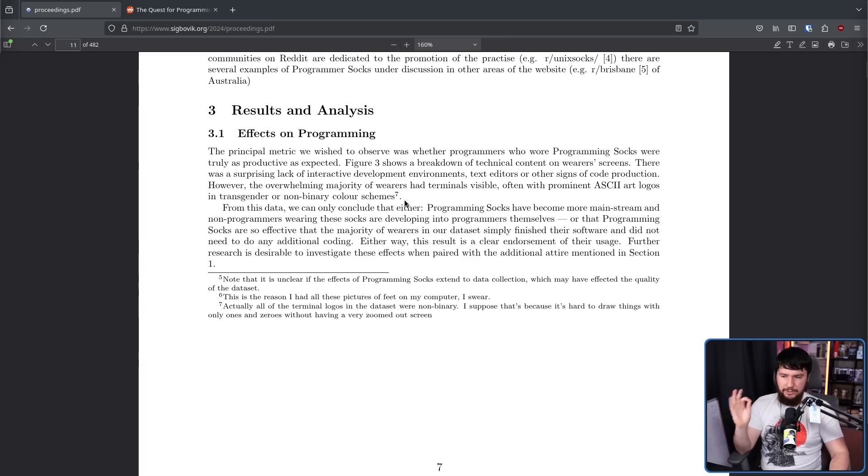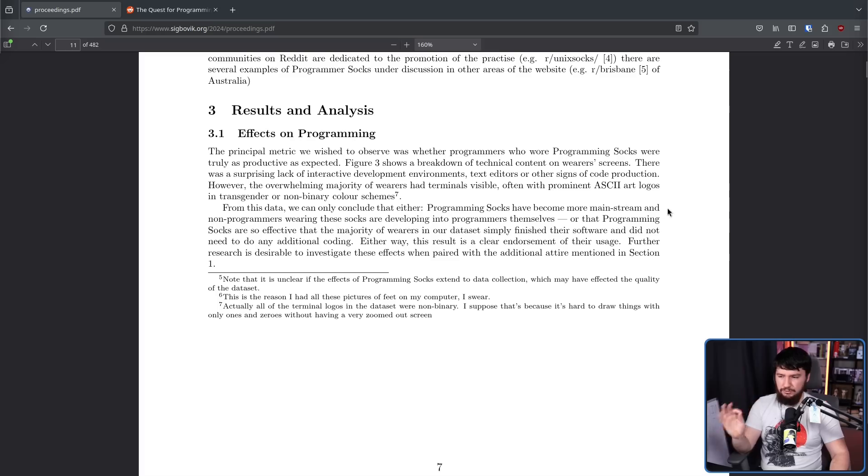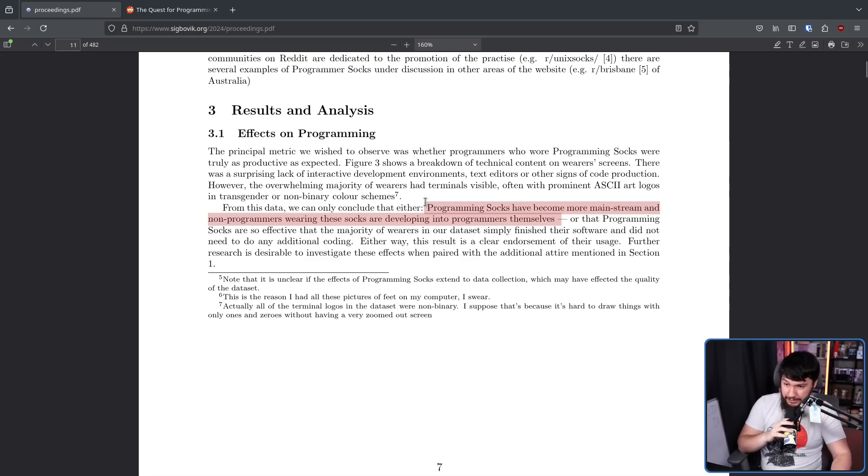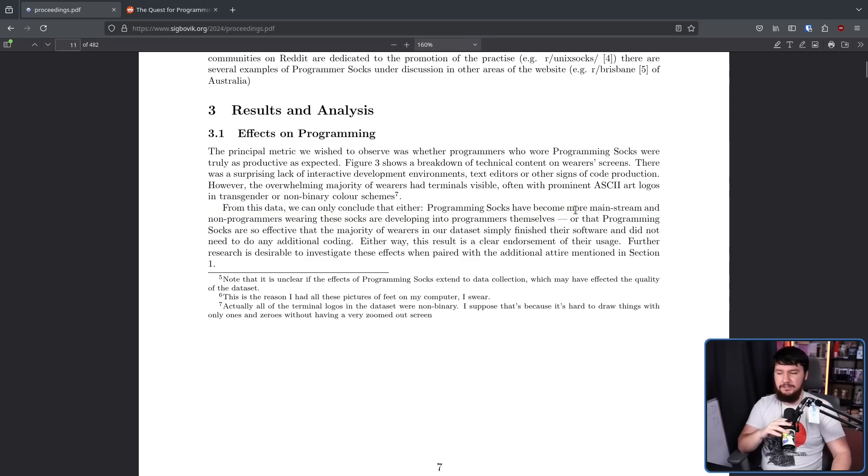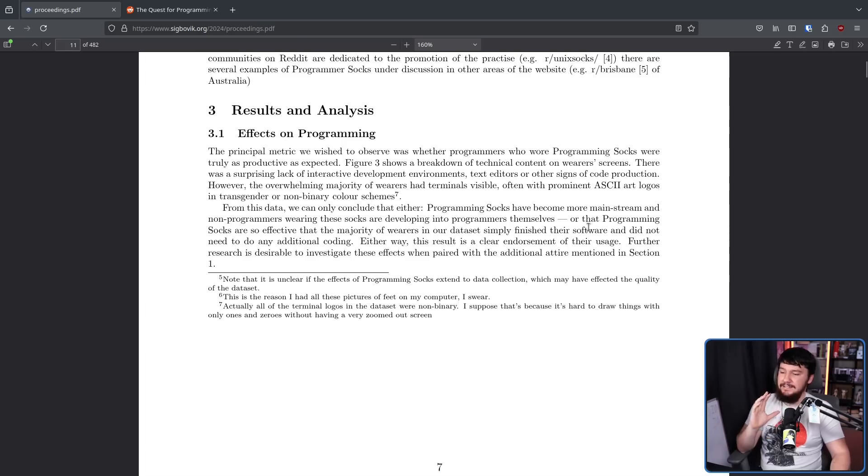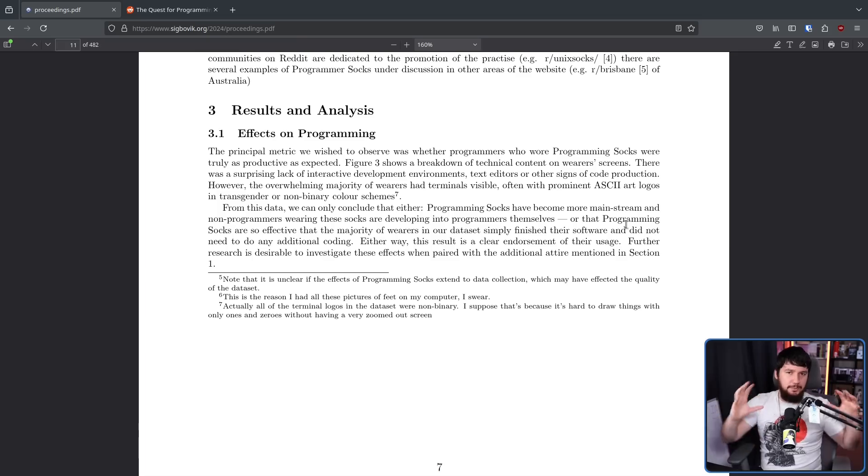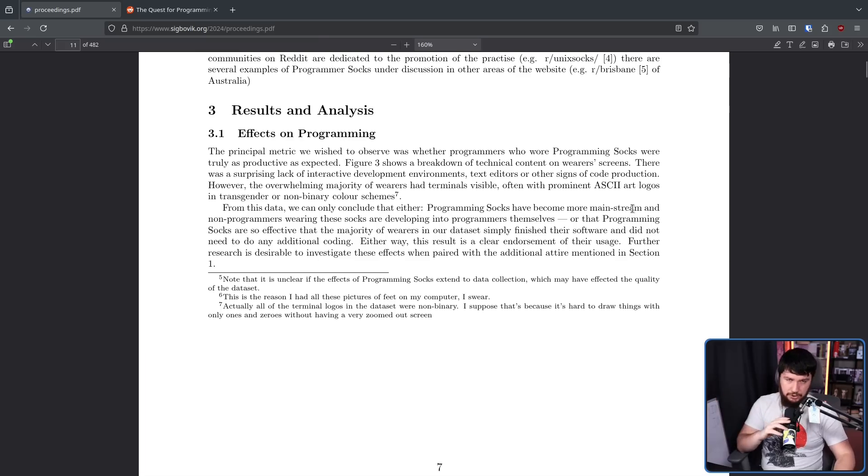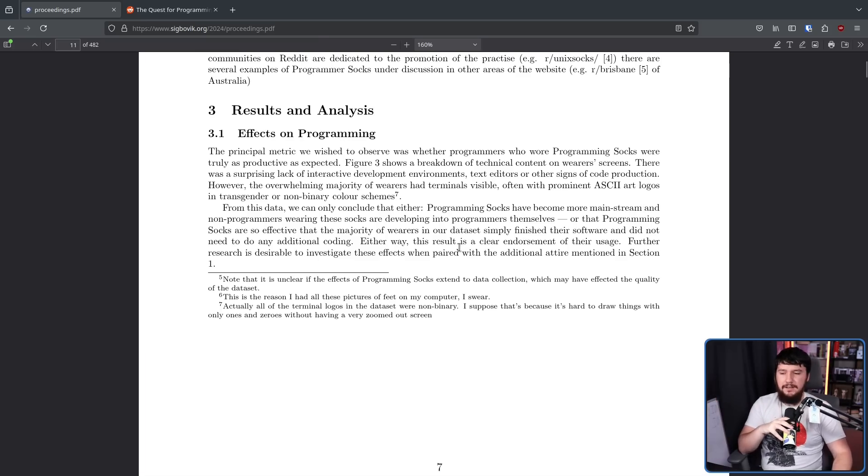From this data, we can only conclude that either programming socks have become more mainstream and non-programmers wearing these socks are developing into programmers themselves, which I think is a pretty good conclusion, or that programming socks are so effective that the majority of wearers in our dataset simply finished their software and did not need to do any additional coding because it increased their productivity so high they can just sit around and just take pictures of their feet. Either way, this result is a clear endorsement of their usage. Further research is desirable to investigate these effects when paired with the additional attire mentioned in section one.